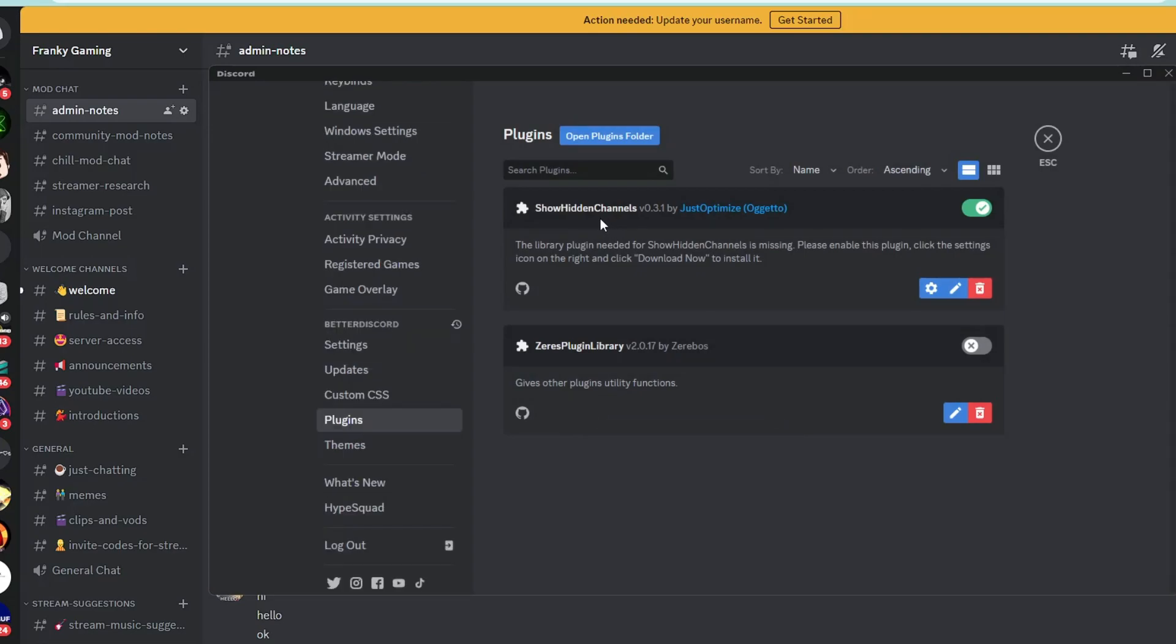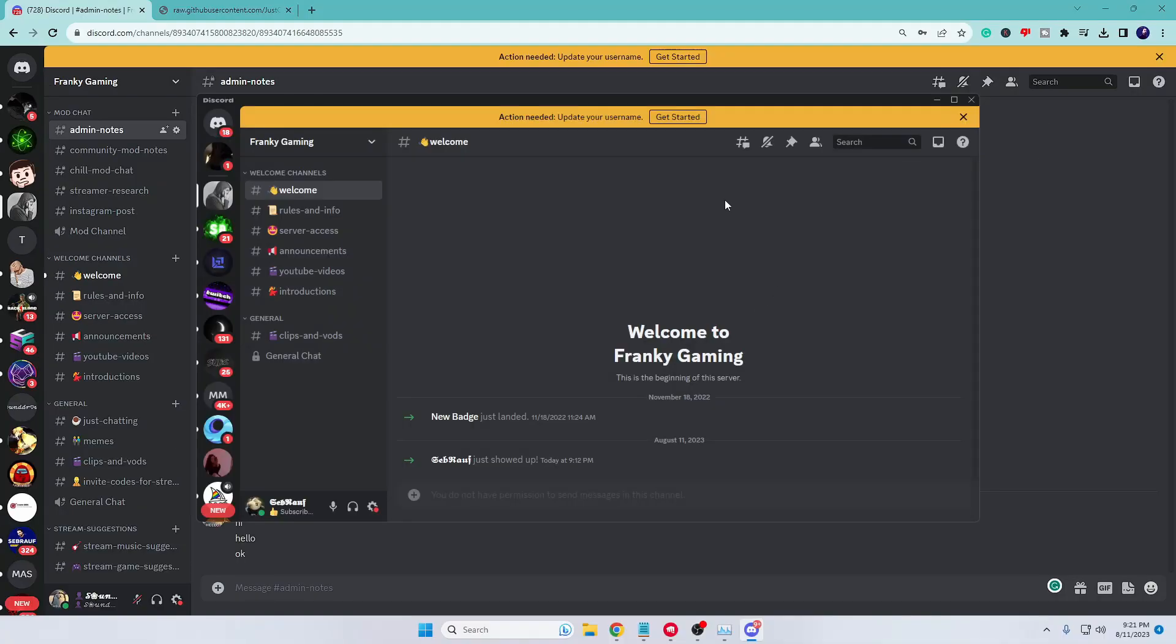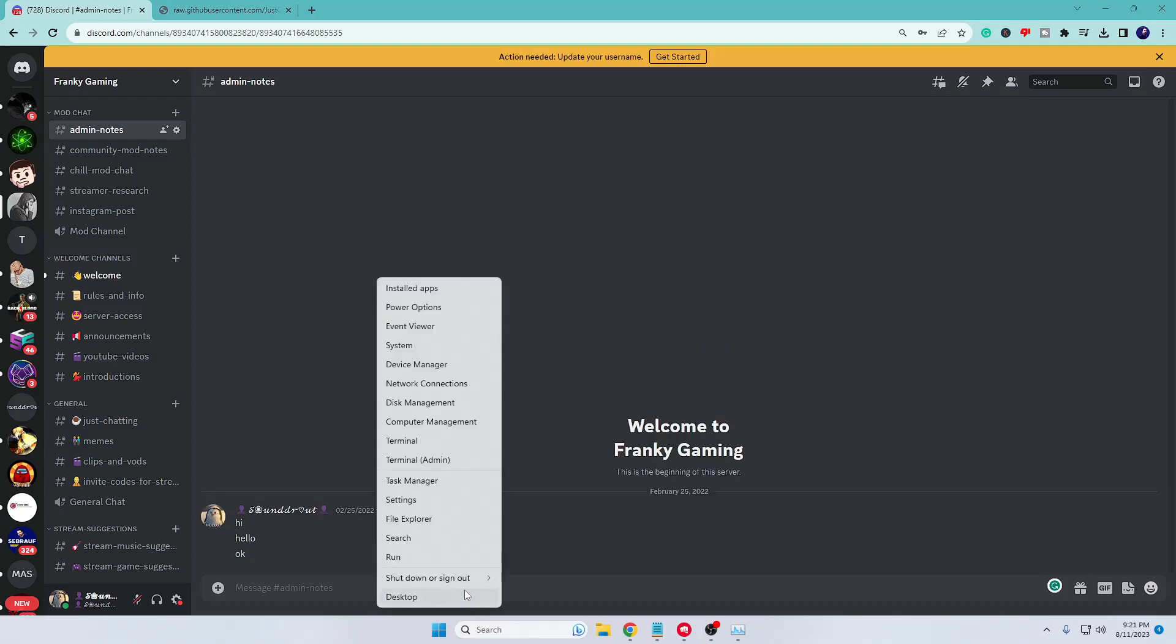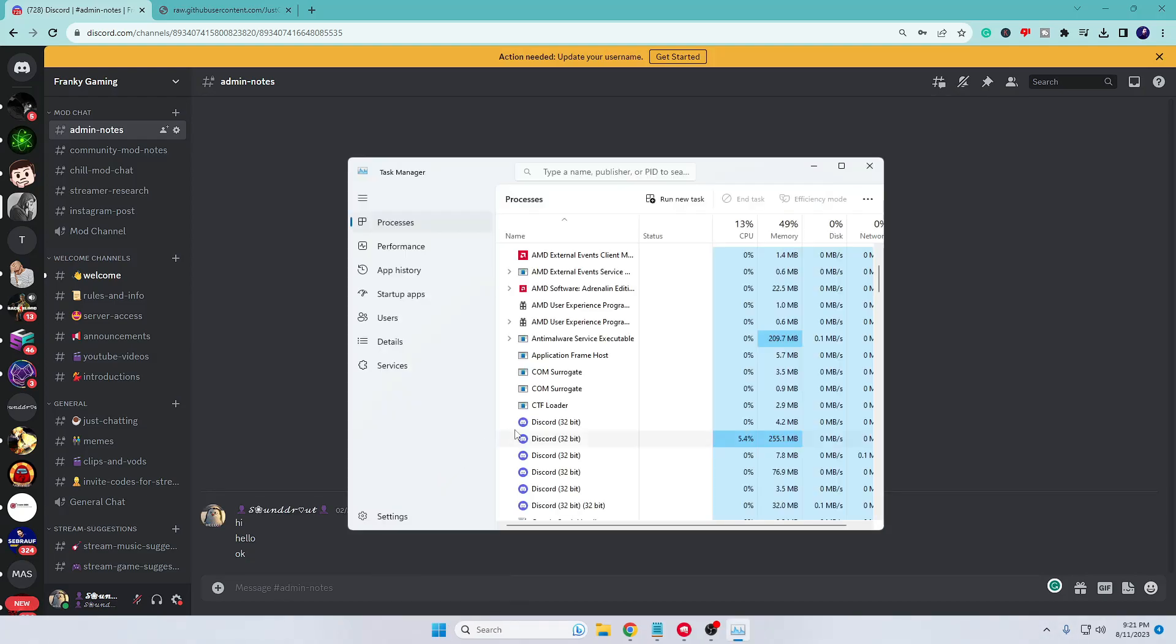In case if you have any problem like downloading or installing this plugin, then you can repeat the step one or two more times so that it can be done. Make sure that this plugin—at the bottom there is Plugin Library—is also been enabled. Now finally, we have to restart Discord again. Close it, right-click on the Windows icon, open Task Manager.